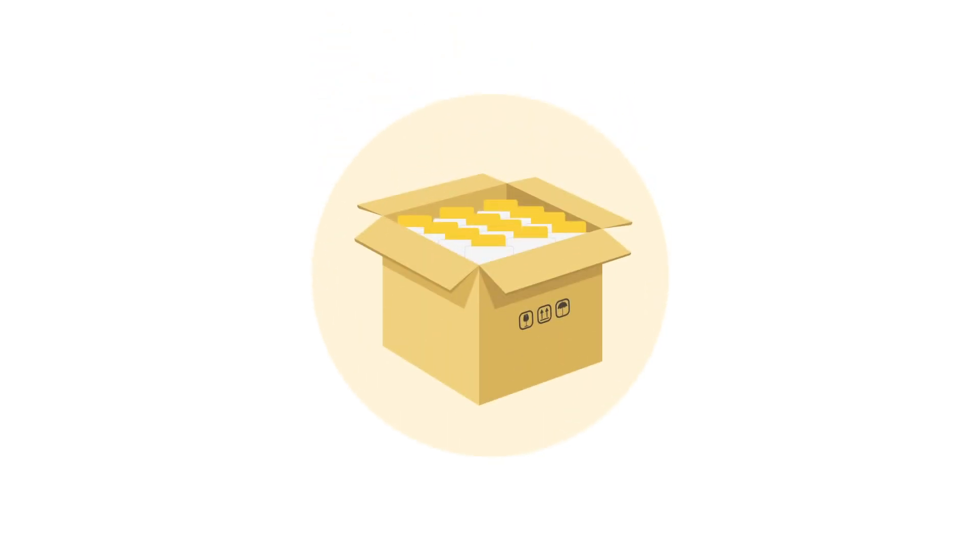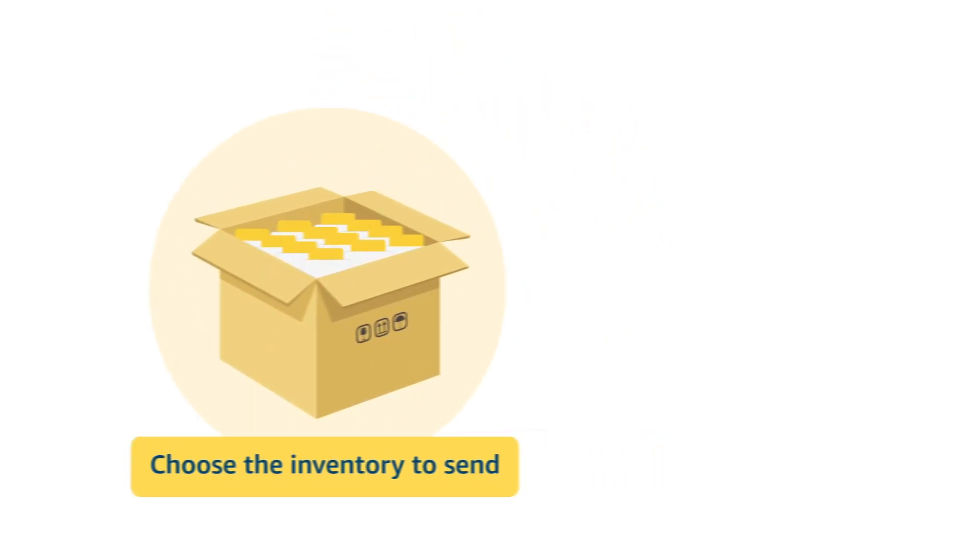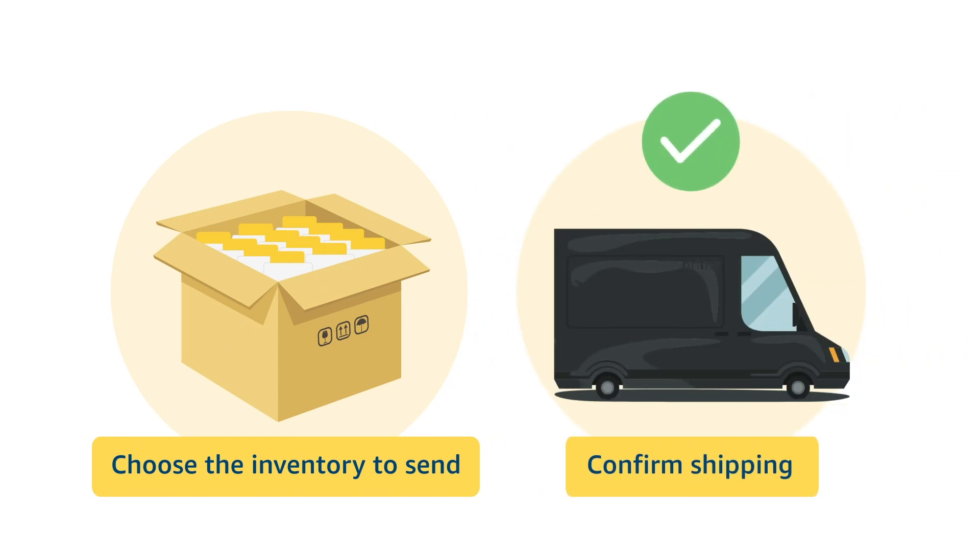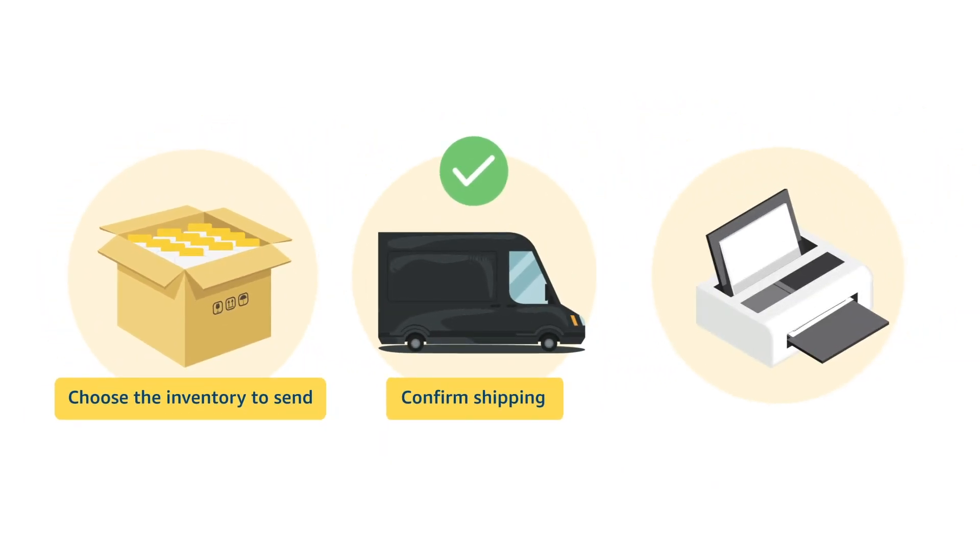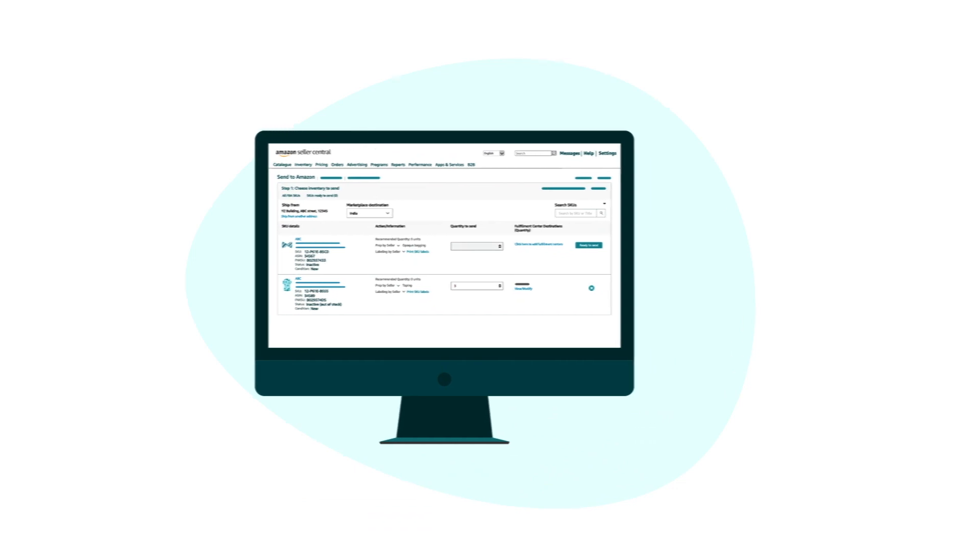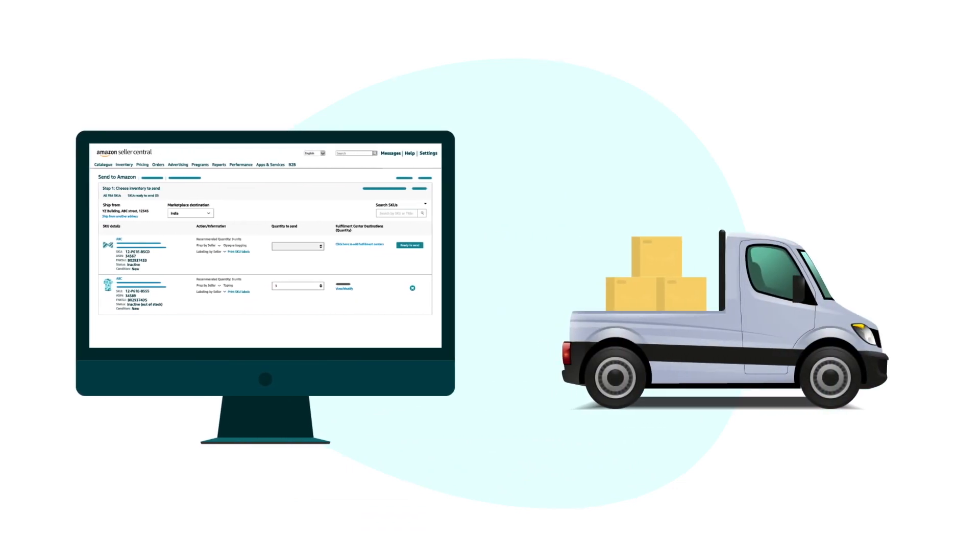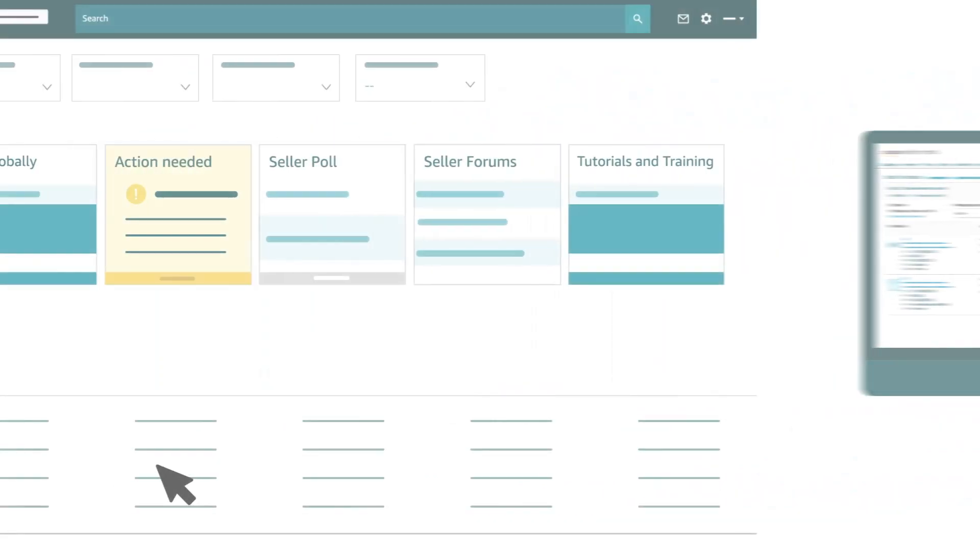Send to Amazon shipping workflow contains three steps: choose the inventory to send, confirm shipping and appointment, and print labels. In this video, you will know how to reach Send to Amazon page and how to choose an inventory for your shipping plan. Let's get started.